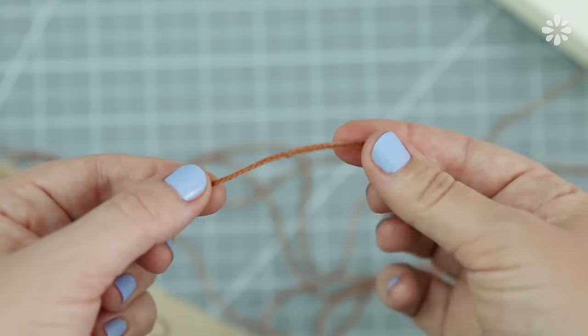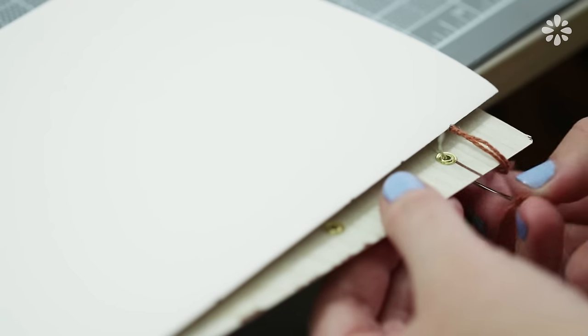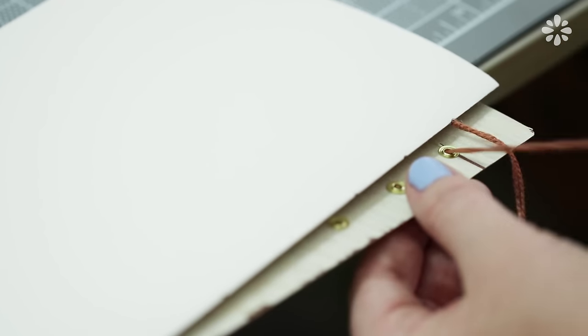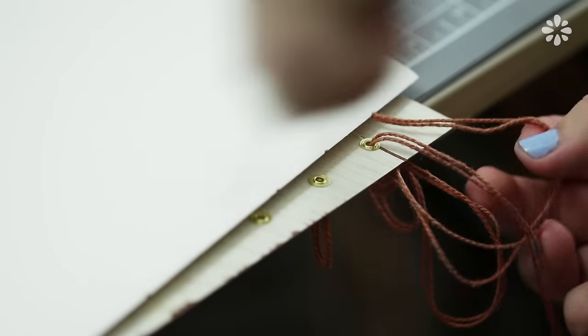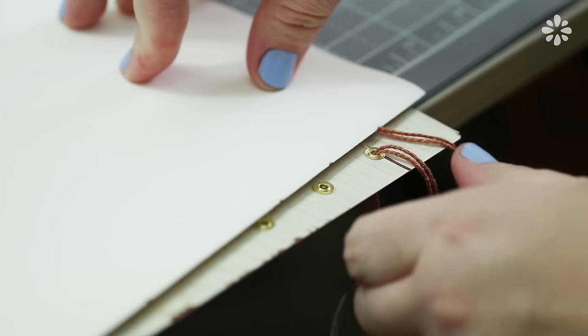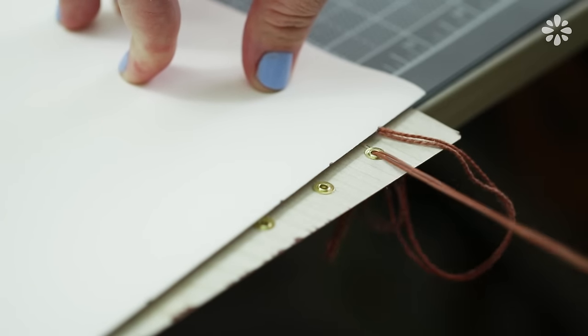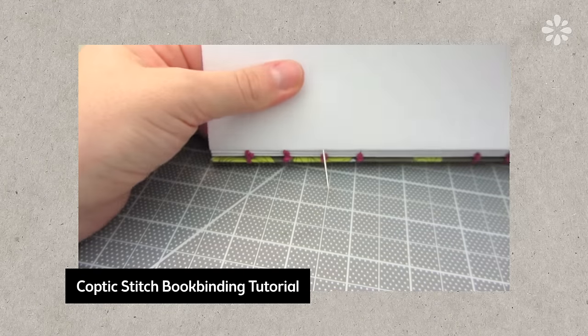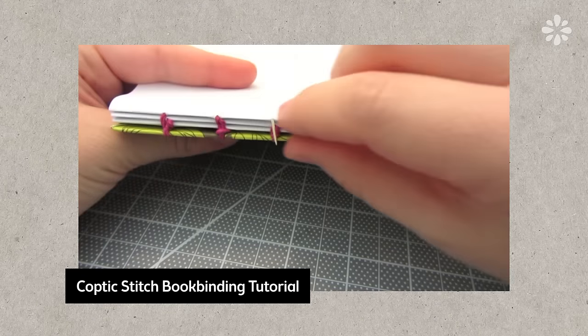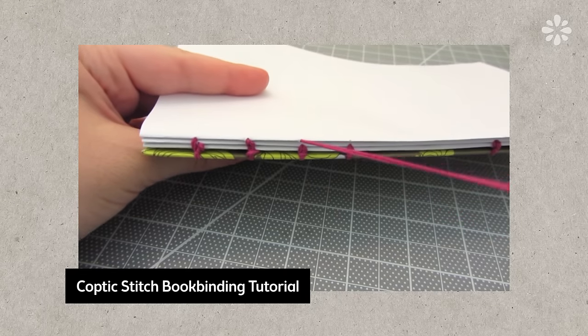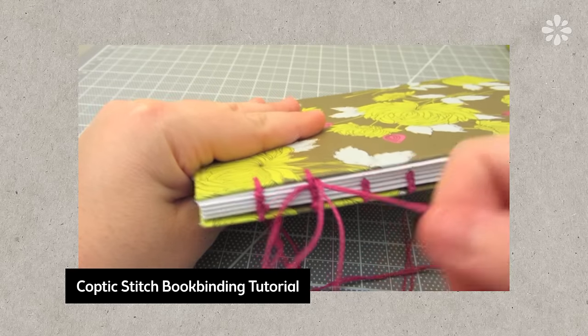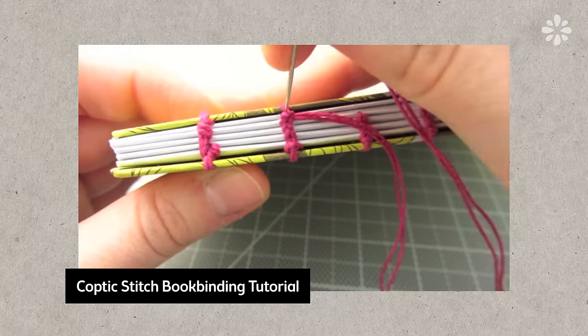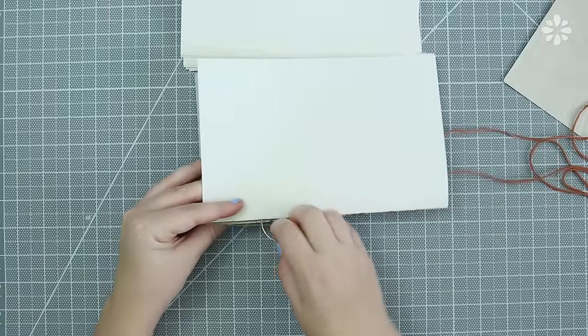Alright now on to binding the book and I'm going to do this with a Coptic stitch method that I've shown on many of my videos. A lot of you already know how to do this method but if you are new to this and new to my channel I have a whole separate tutorial covering how to Coptic stitch bind a book. I recommend going to this first because it's an in-depth focus on just the binding method itself. It was made a few years ago but it is the basics on how to do this stitching method and then you can come back to this video and apply it to this book project.